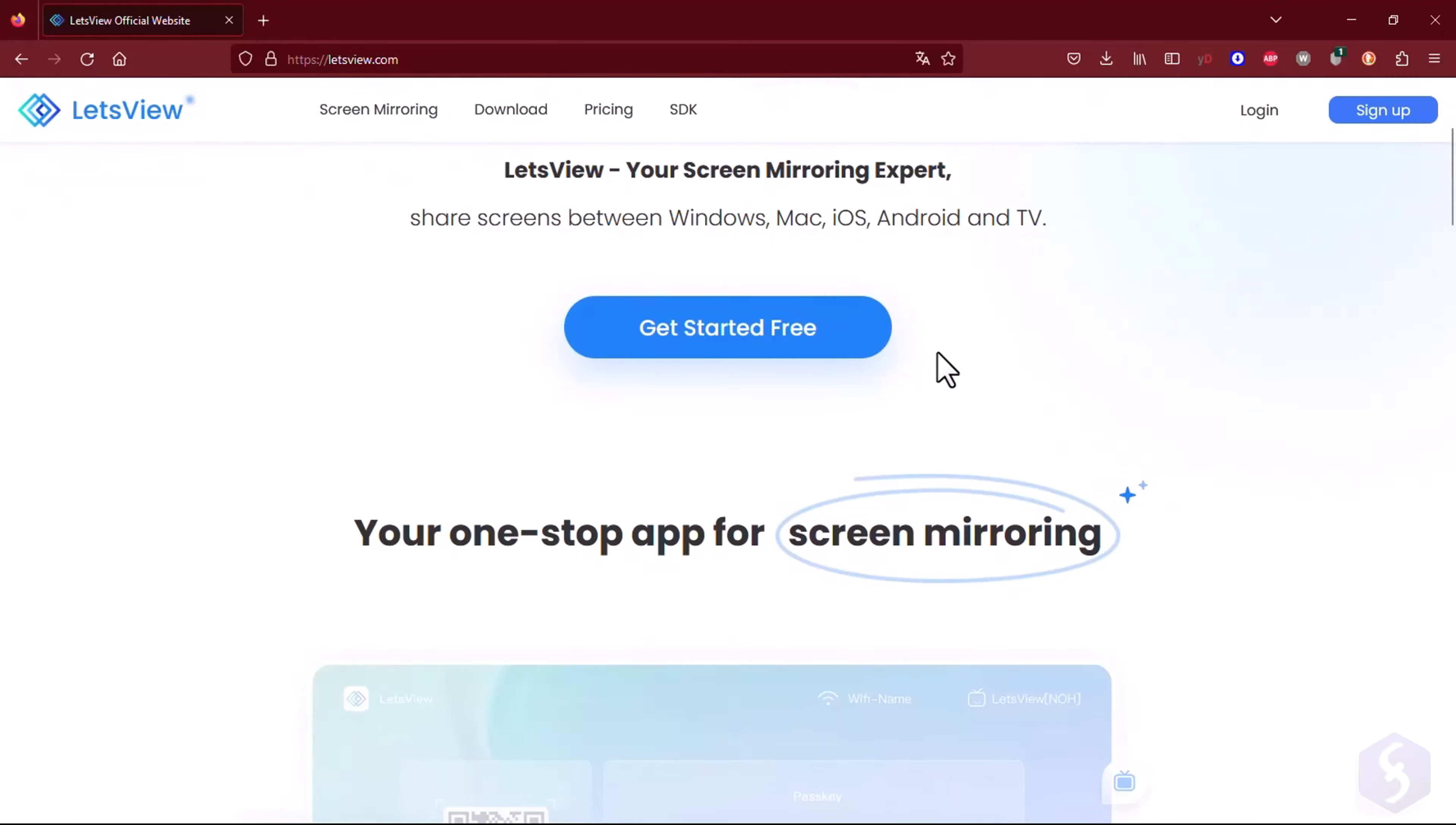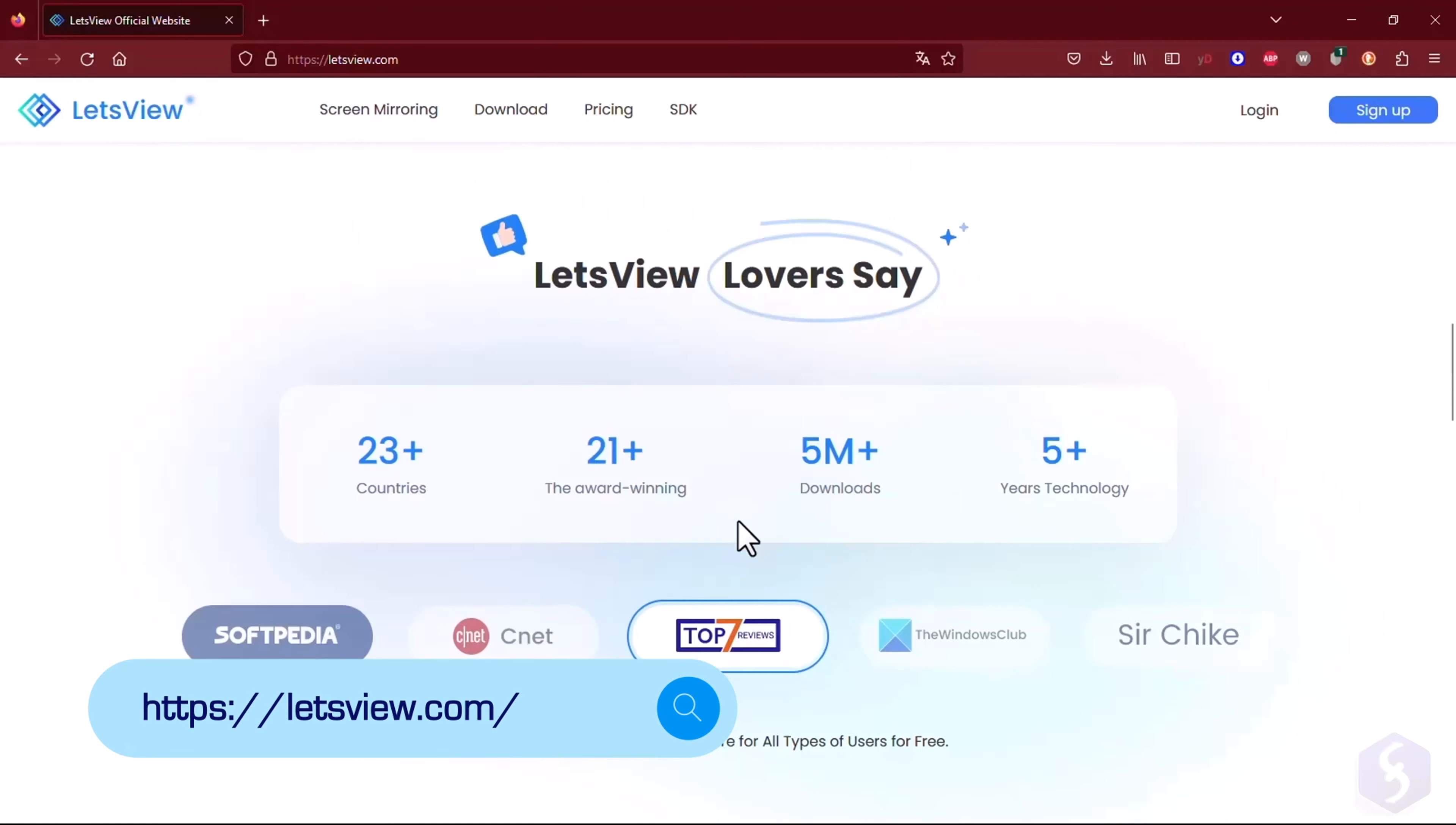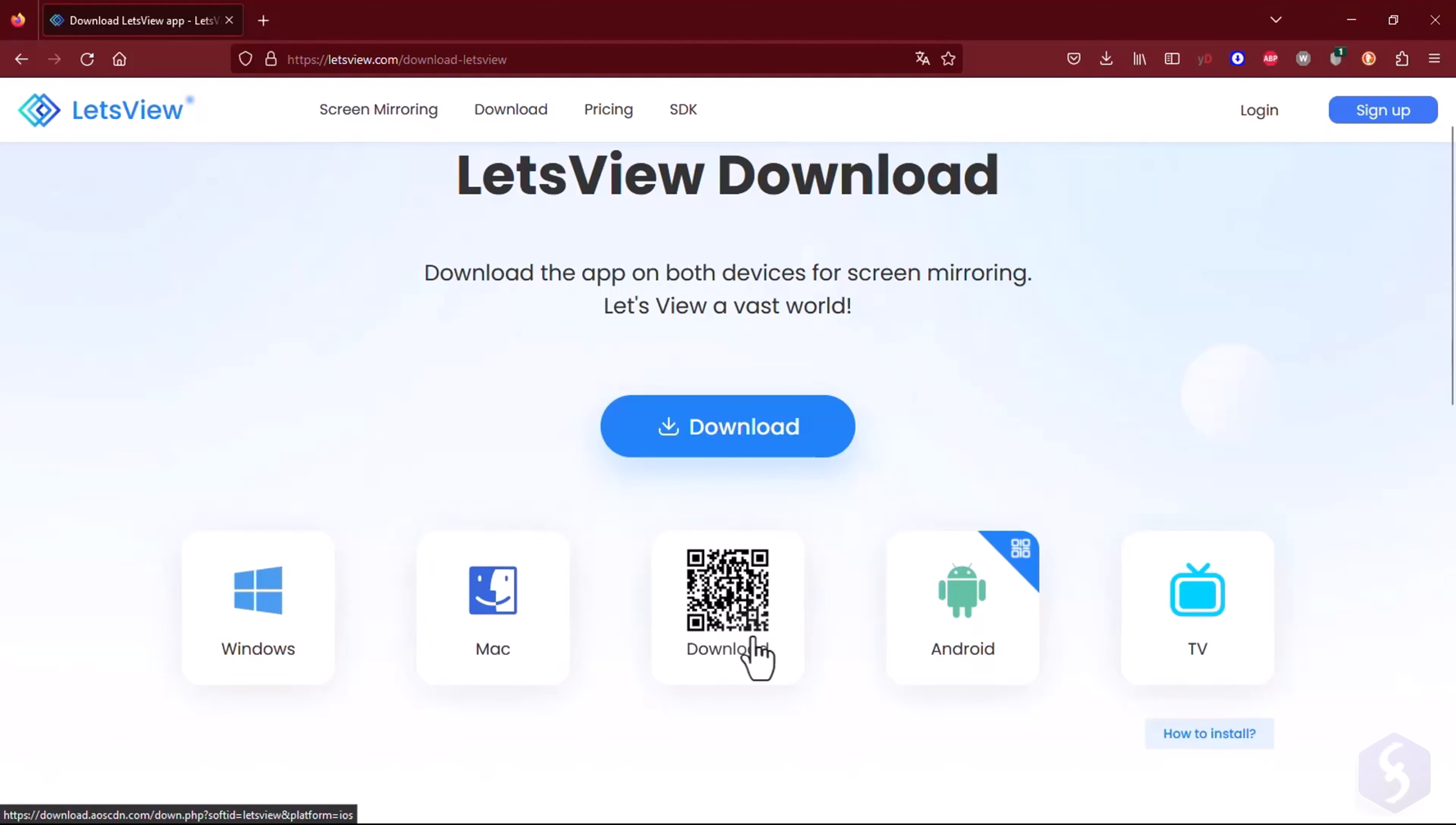Hello there. Welcome to this review on Let's View, a straightforward and free user-friendly mirroring application for Windows, Mac, iOS, and Android devices across computers, smartphones, tablets, and smart TVs.